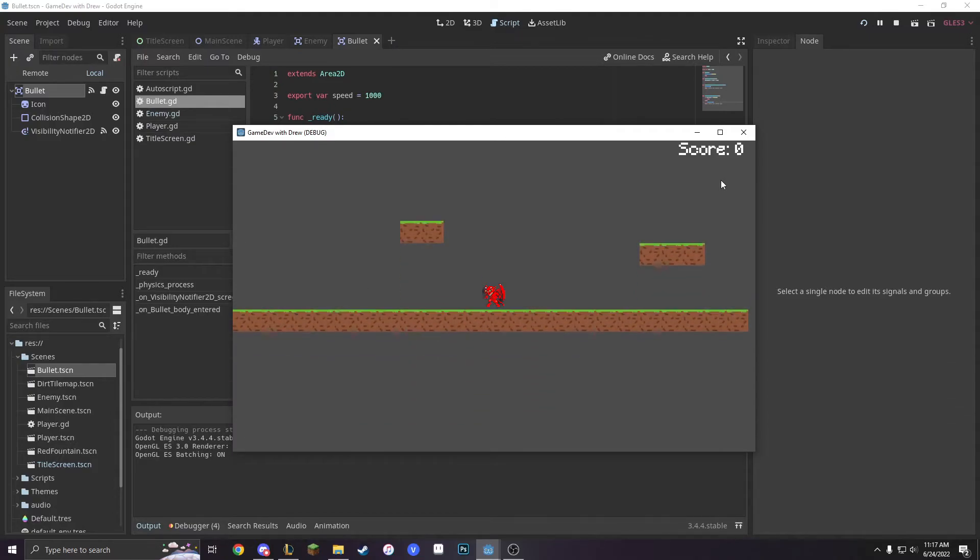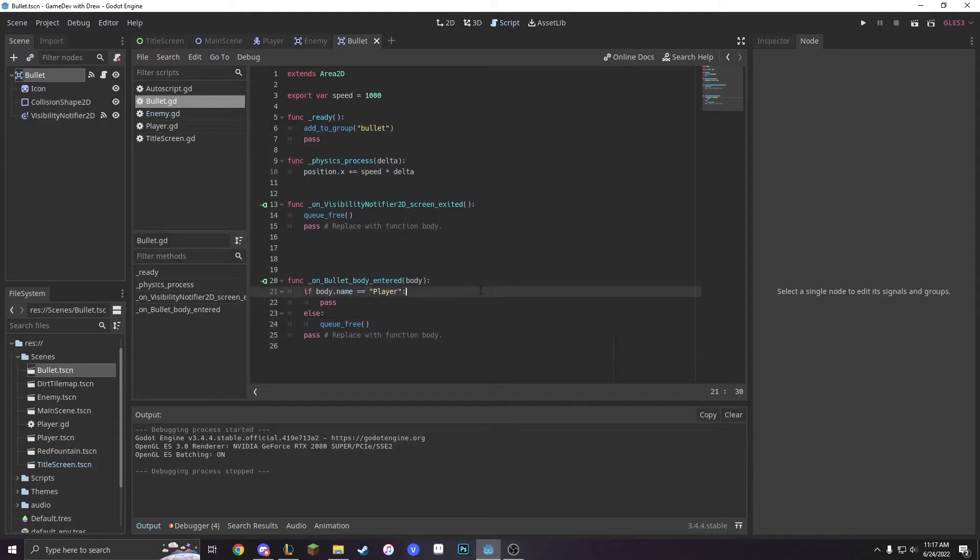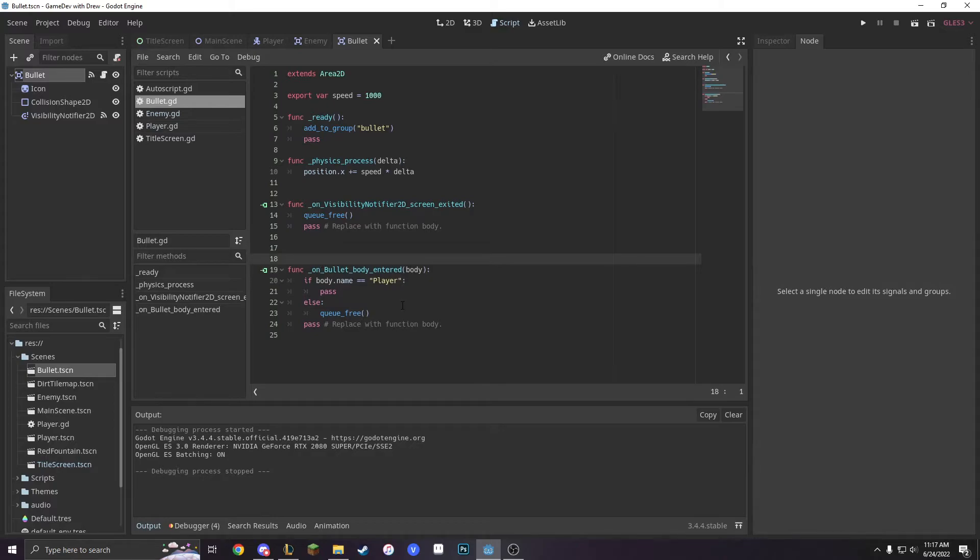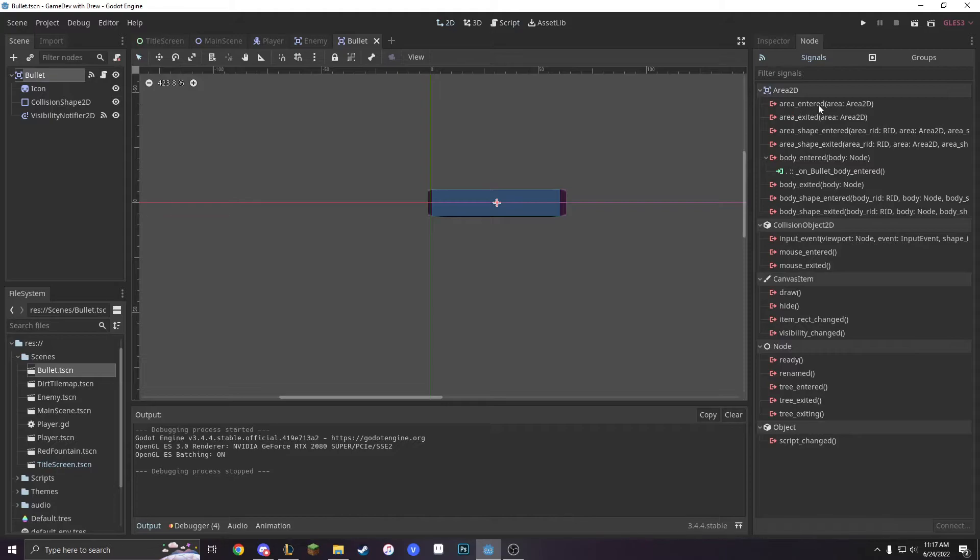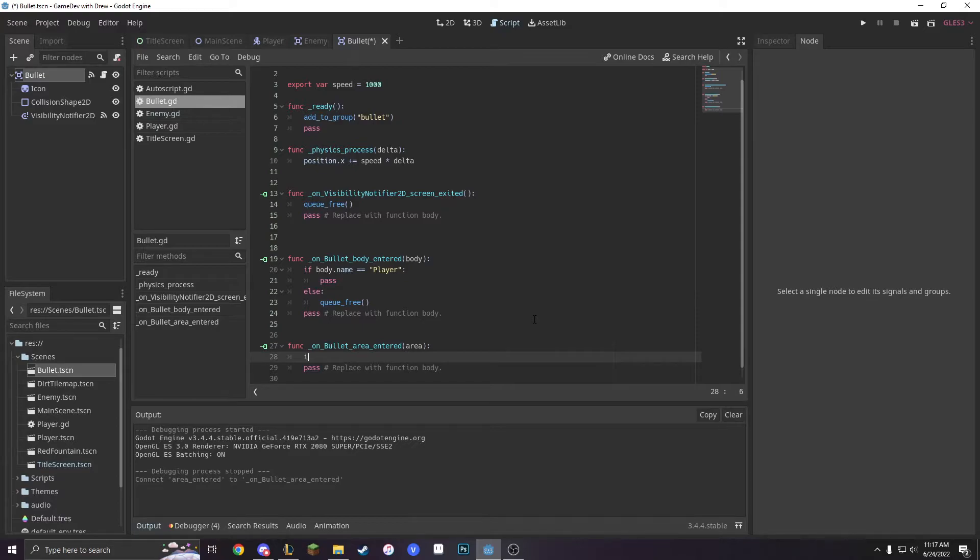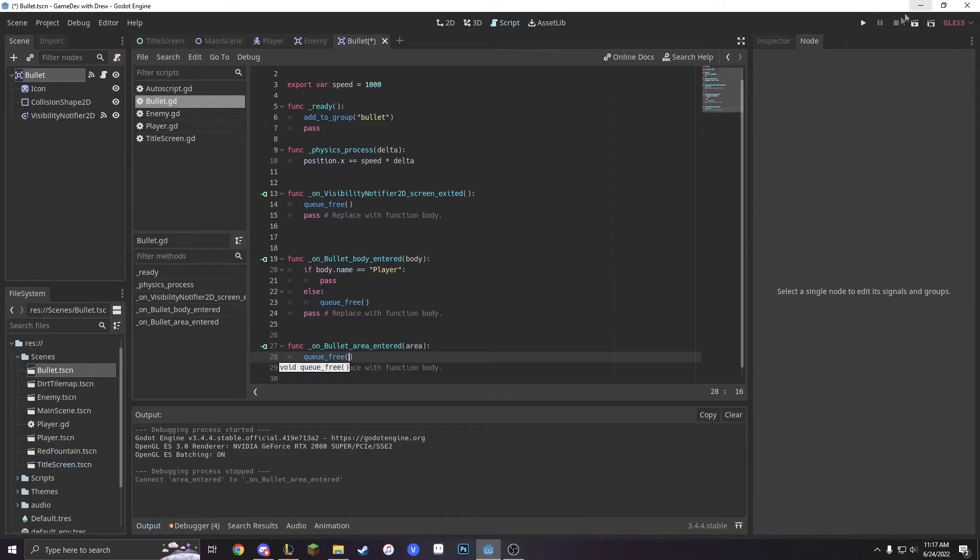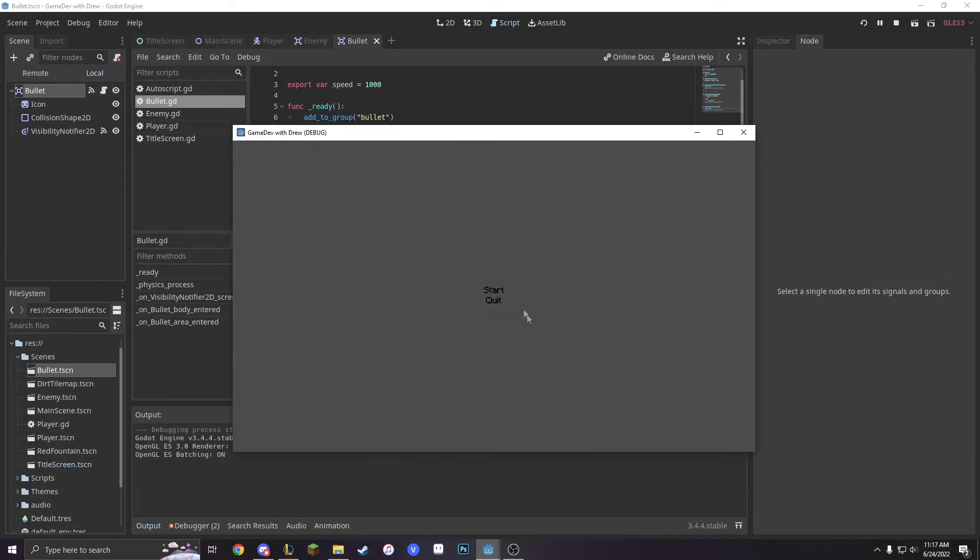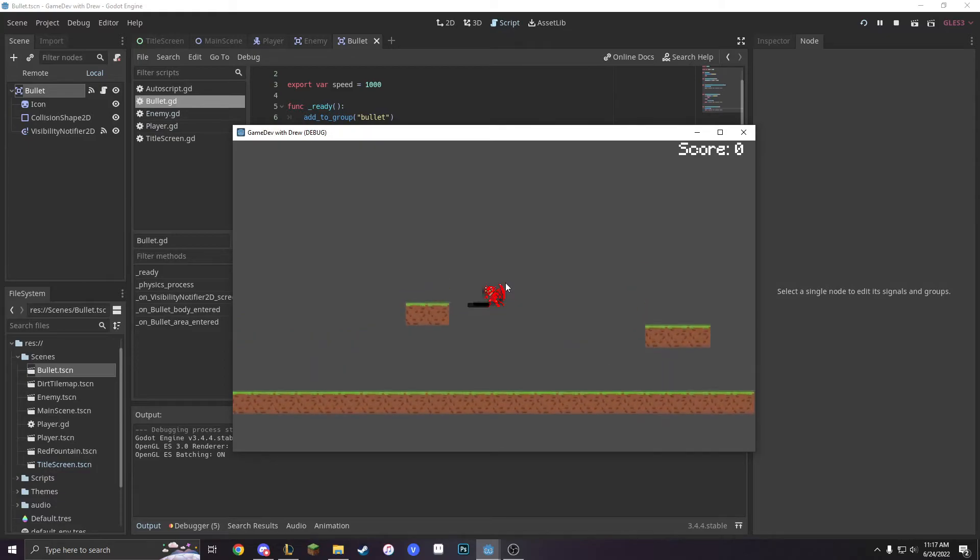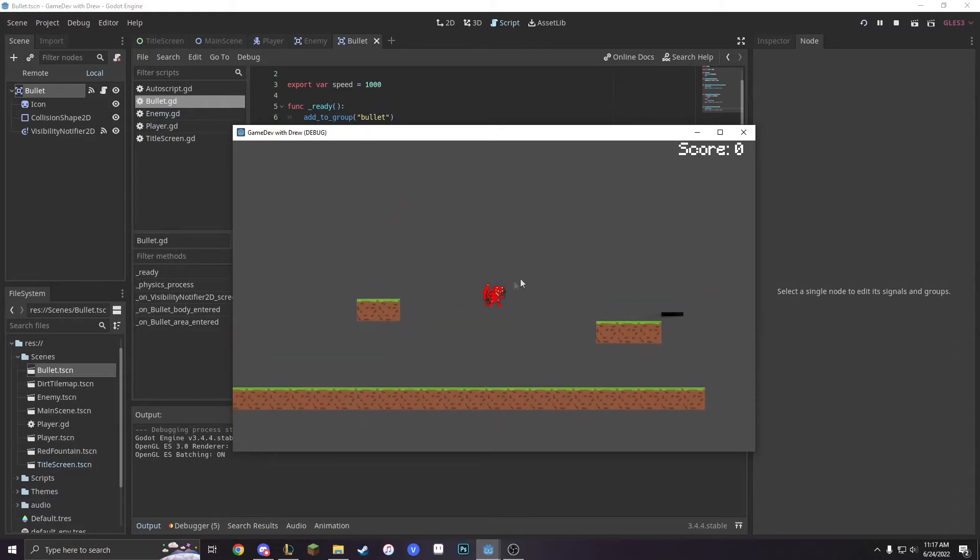So as you can see, it stops when we hit this and we just need to do on area entered with this as well. So we're just going to connect the signal area2d, bullet area entered, q underscore free. So now when we go under here, the bullet will go and it also doesn't interact with these. So that's perfect.